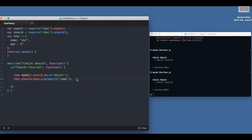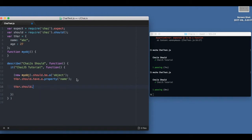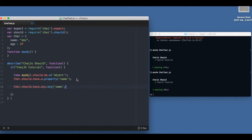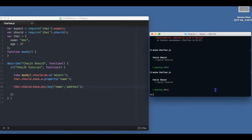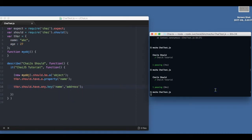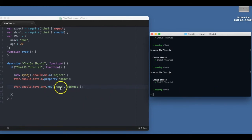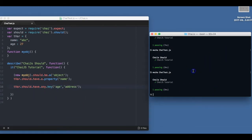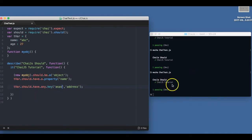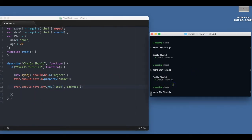Now when we check the property, there is an option of any or all. So we can say t bar should have any keys - in this case we will say keys. So we say if it is having either name or address, this should pass. As of now it's having name or age, so it should pass. Or if I say age and address, it should pass.